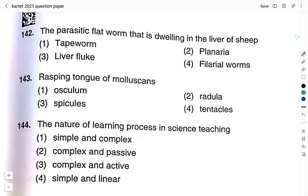Question number 142: the parasitic flatworm that dwells in the liver of sheep — option 1, option 2, option 3: liver fluke. Option 4: filarial worms. The right answer is option 3, liver fluke. Question number 143: rasping tongue of molluscs — option 1: osculum. Option 2: radula. Option 3: spicules. Option 4: tentacles. The correct answer is option 2, radula. Question number 144: the nature of the learning process in science teaching — option 1: simple and complex. Option 2: complex and passive. Option 3: complex and active. Option 4: simple and linear. The right answer is option 3, complex and active.